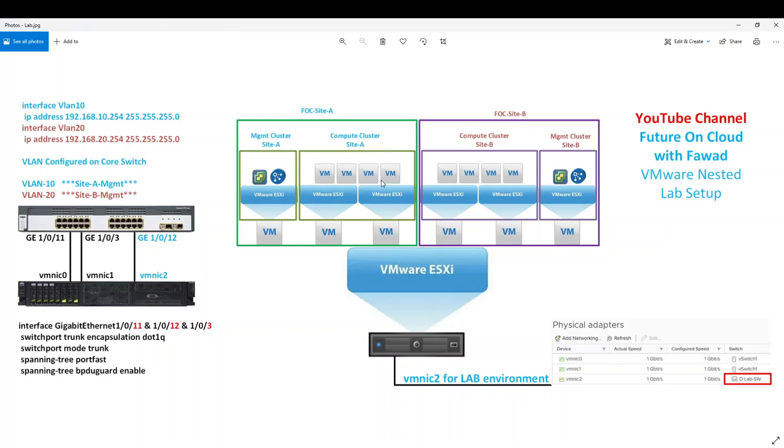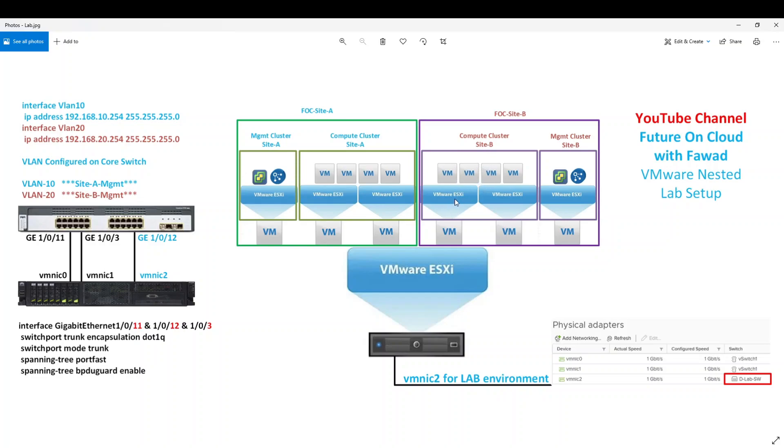In site A, two virtual machines, H1A like host 1A and host 1B are members of compute cluster. And host 3 is part of management cluster of site A. For site B, ESXi 01B, 02B are part of compute cluster. And 03B is a member of management cluster.